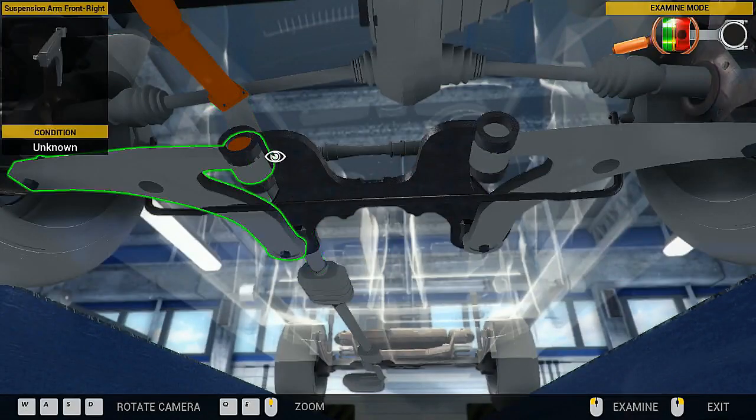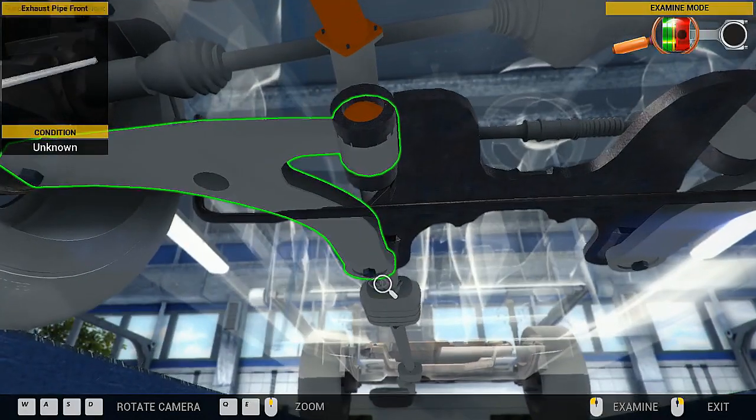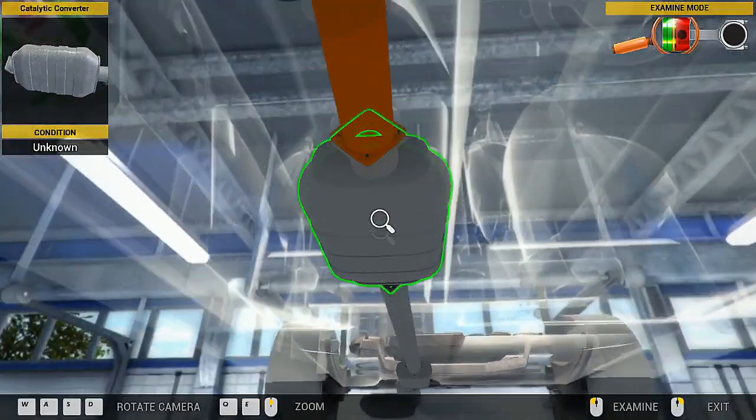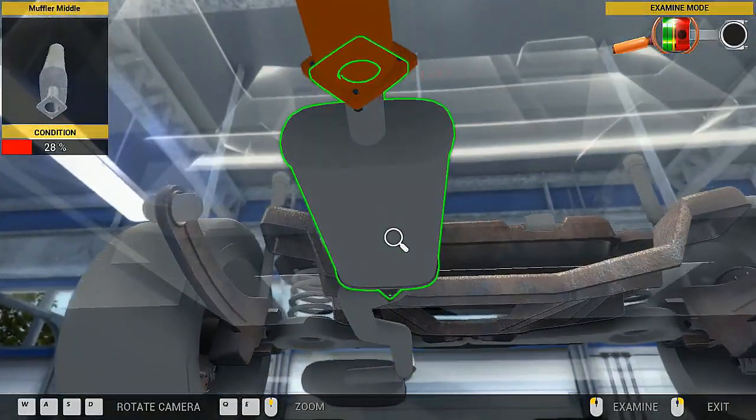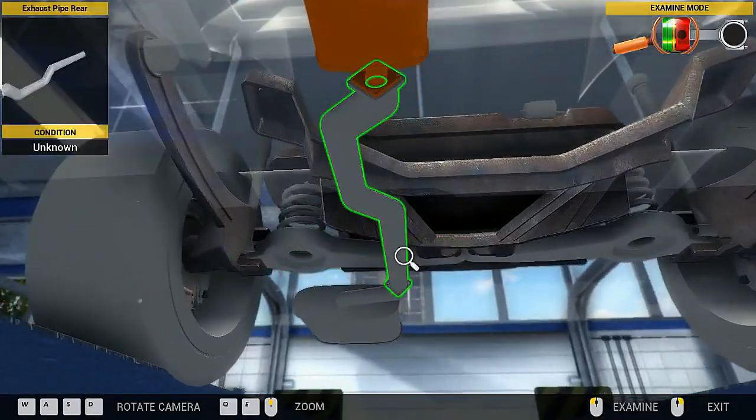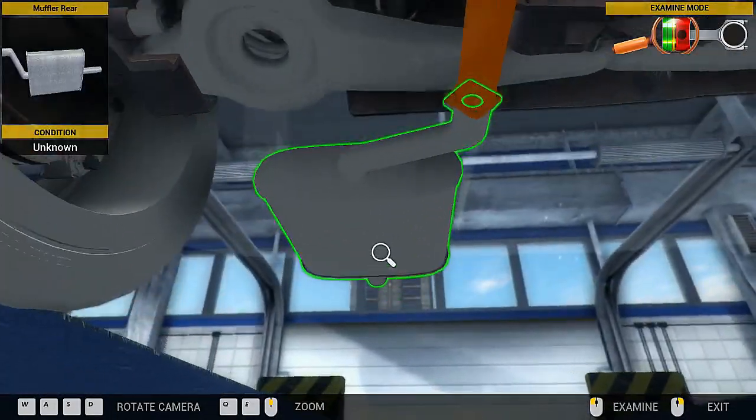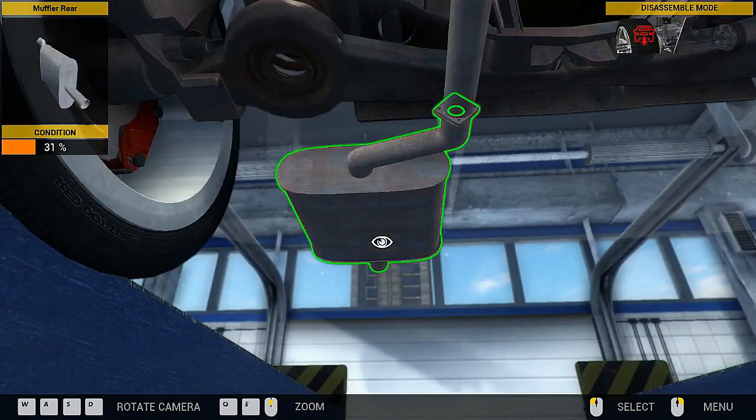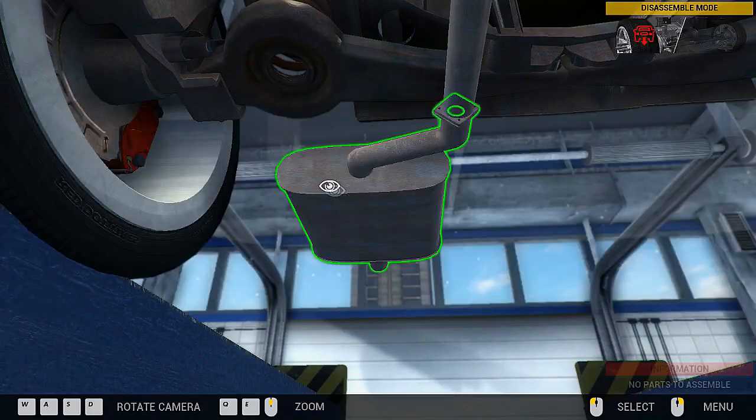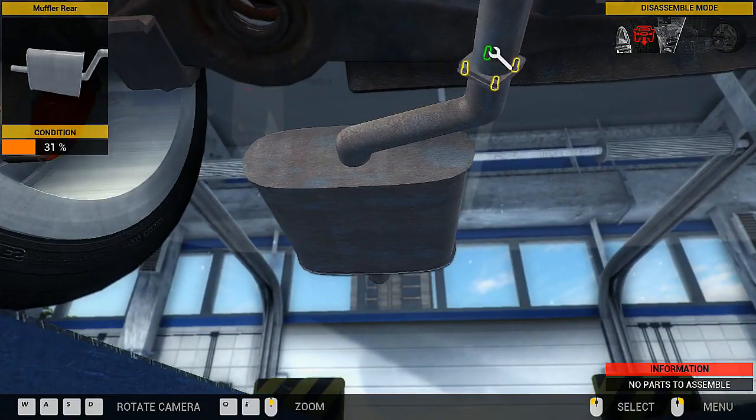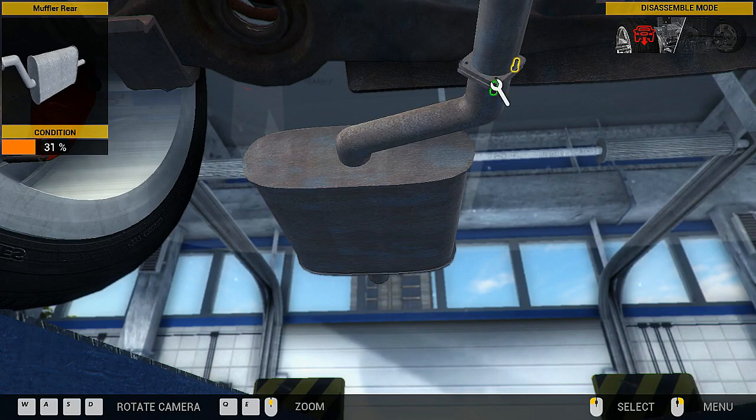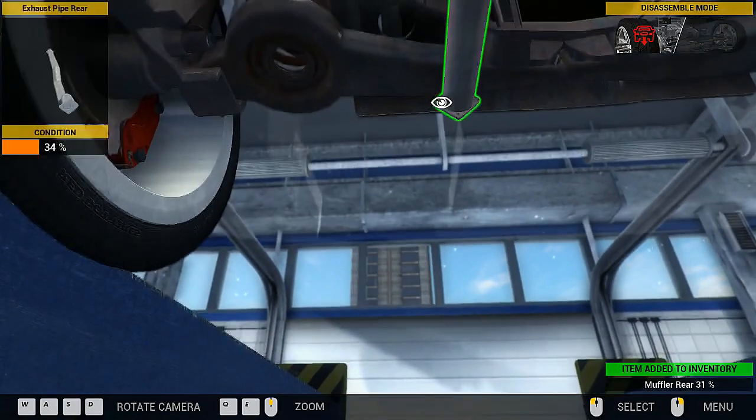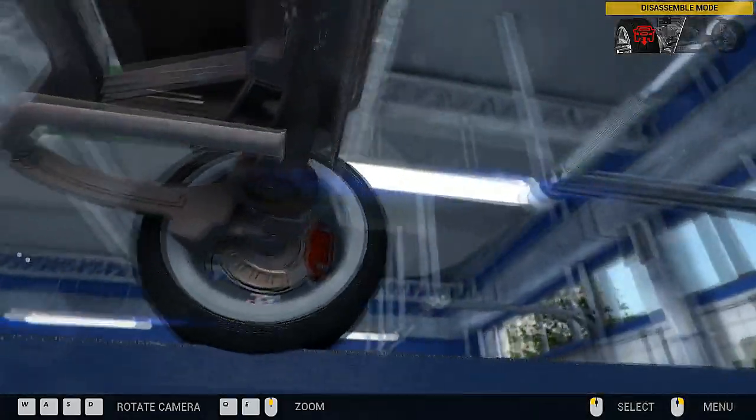Better inspect the entire exhaust. Jesus. This entire car is fucked. I hope they're paying me a lot of money for this.